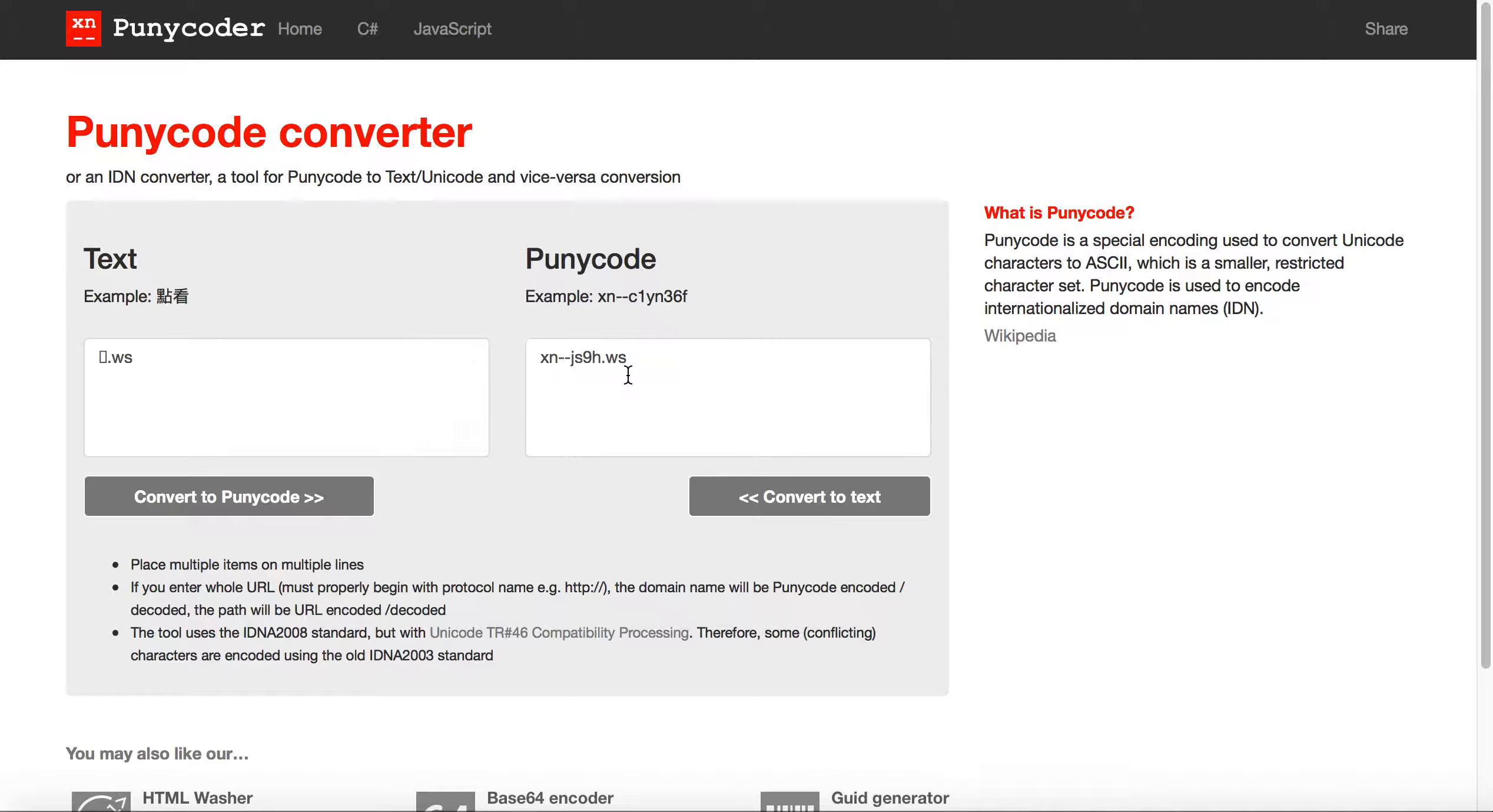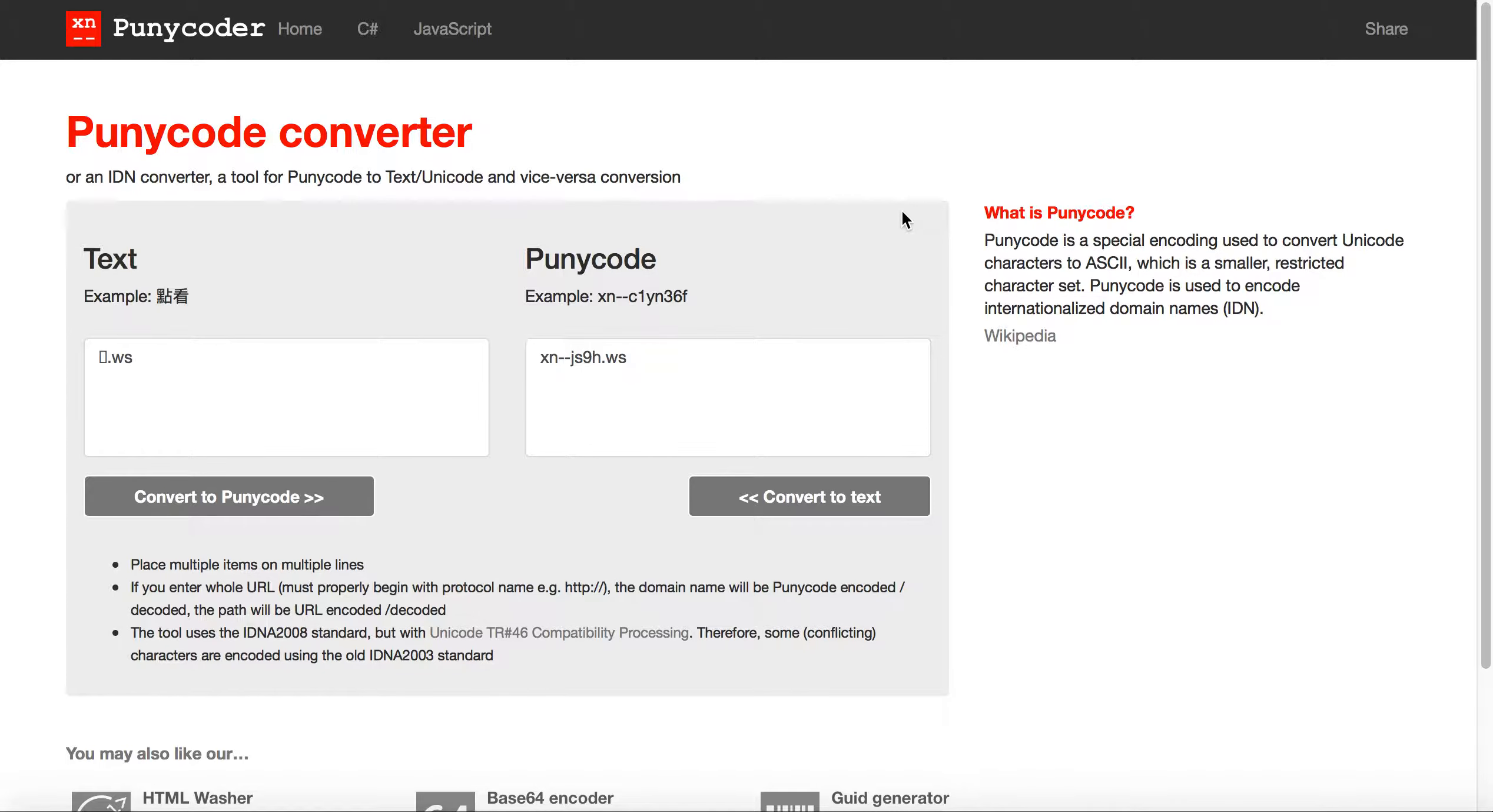From there, you can visit sites like website.ws to register .ws emoji domains, or register.to to register .to emoji names. Needless to say, those are two methods that you could actually use.